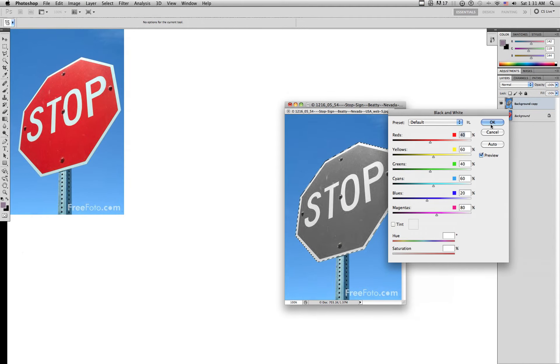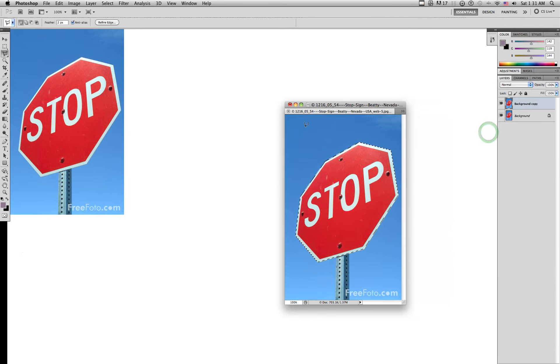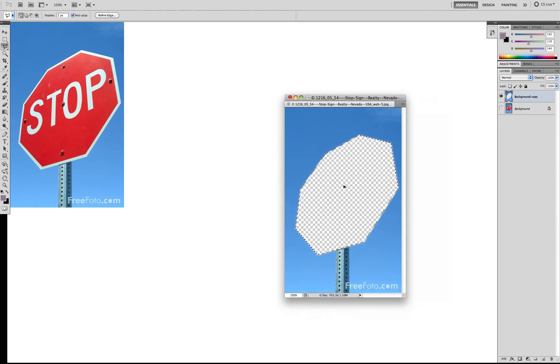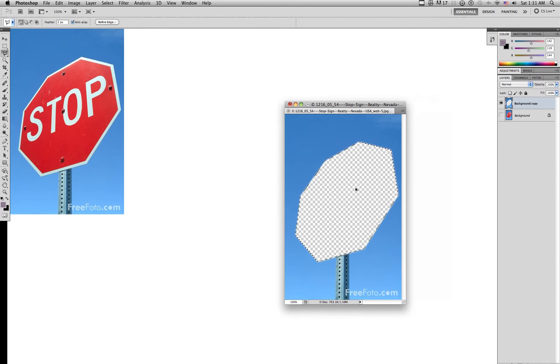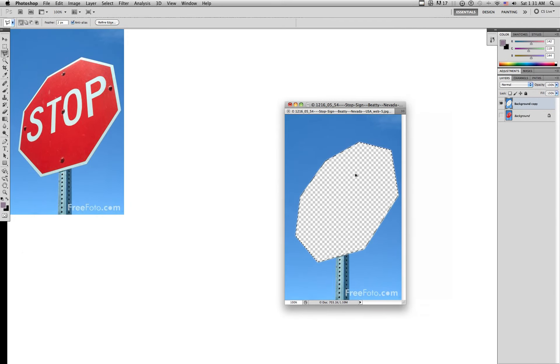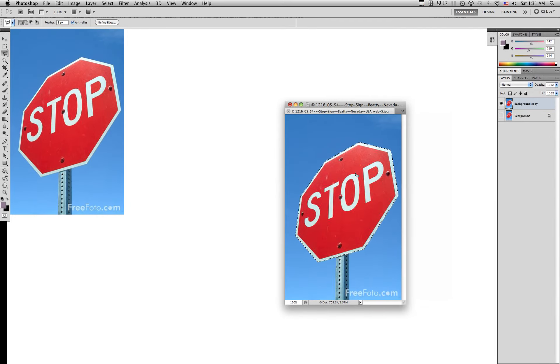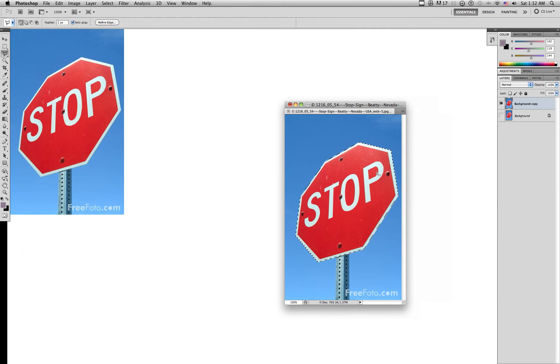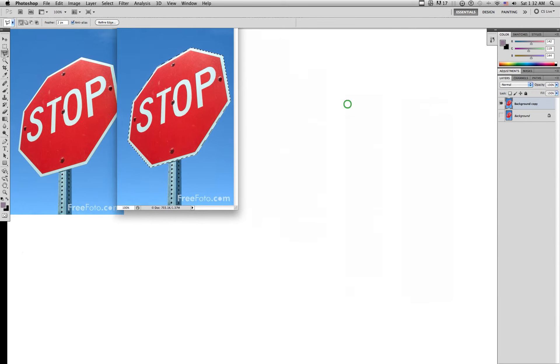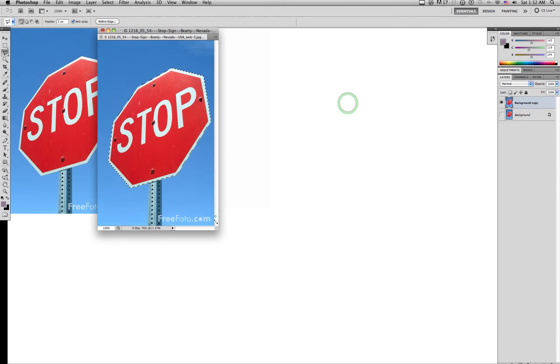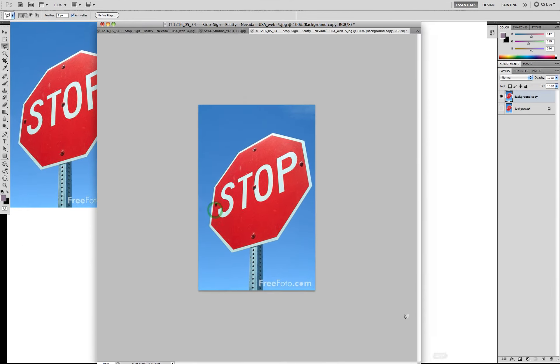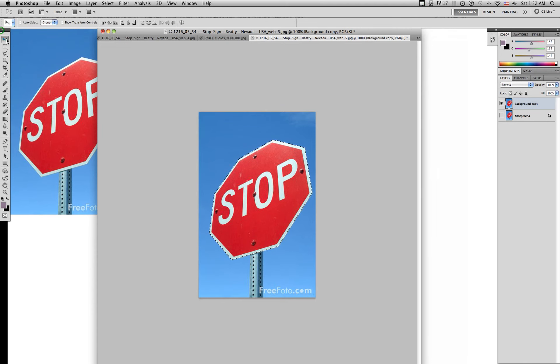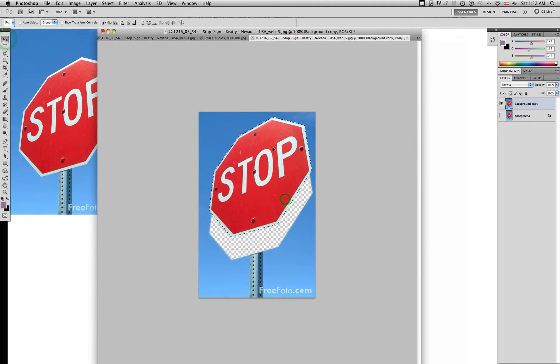You can also delete the stop sign out of the picture, leaves the transparent layer under it, or you could just take it and drag it to a different picture, which is what I'm about to do right now. I'm going to select my move tool and bring it to my YouTube background.